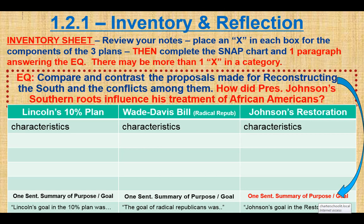With your inventory sheet, go ahead and place some check marks as to where the characteristics fit for each of the different plans so you can see similarities and differences. That'll help you complete your reflection and you're good to go for lesson one.